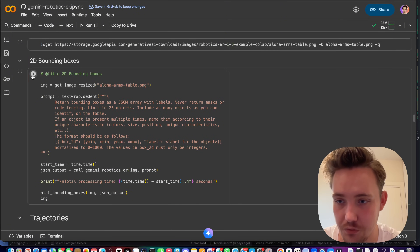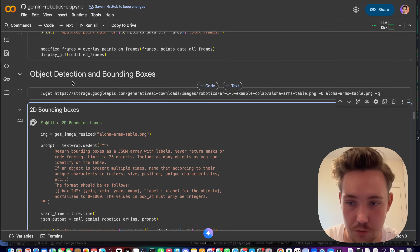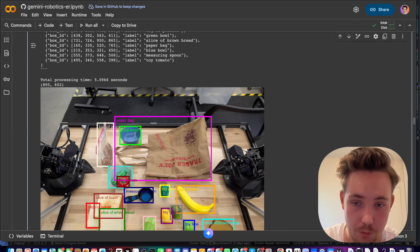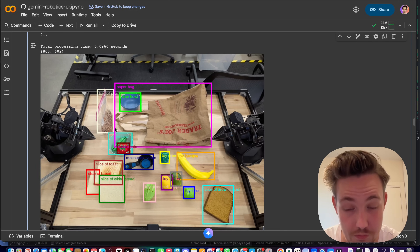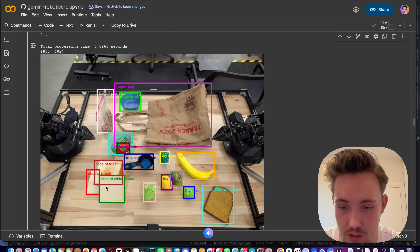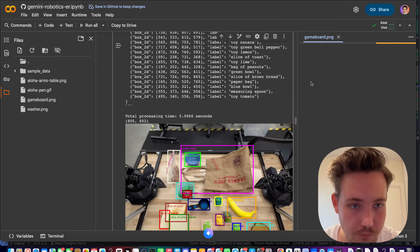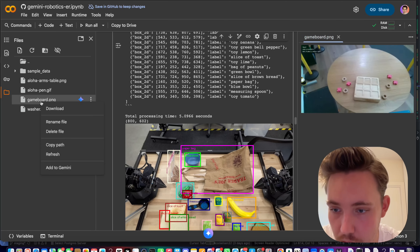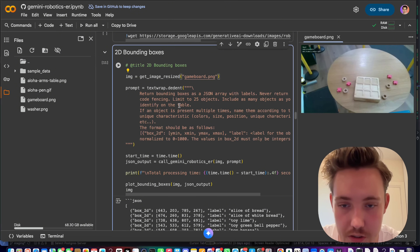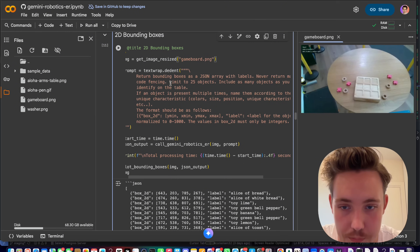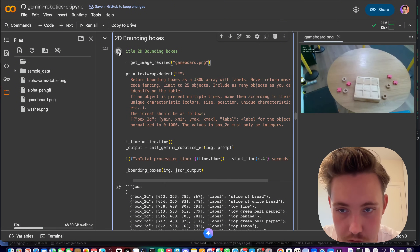Let's try object detection with bounding boxes. We grab an image and get back results: a paper bag including the handles, a bag of peanuts, a green bowl, a toy tomato — it correctly identifies it as a toy and not a real tomato — slices of white and brown bread, and more. Let's try another image and modify it — set the limit to 25 objects and see what comes back.